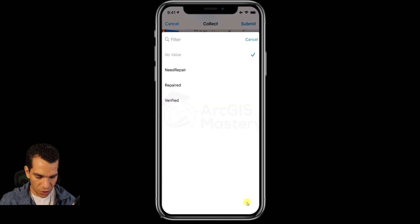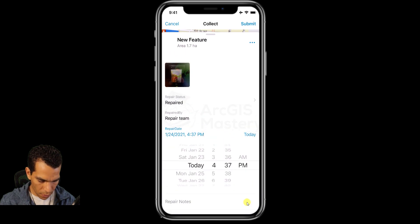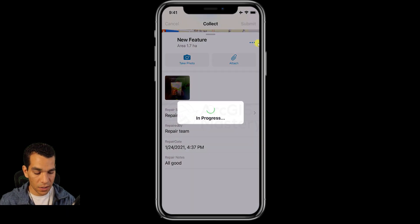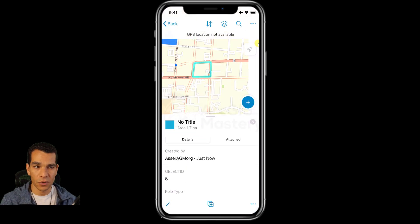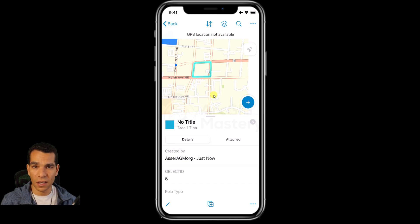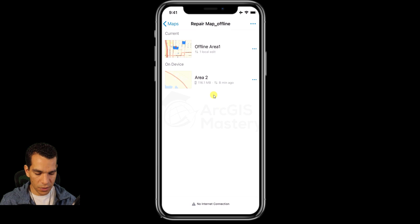I can take a photo and enter all the information as usual: 'needs repair', repair team, today's date, repair notes — 'all good' — then tap submit. Submit won't save it to the database because we're not connected to the internet, but you'll see this icon has an extra dot, meaning there's something on the phone that needs to be synchronized.